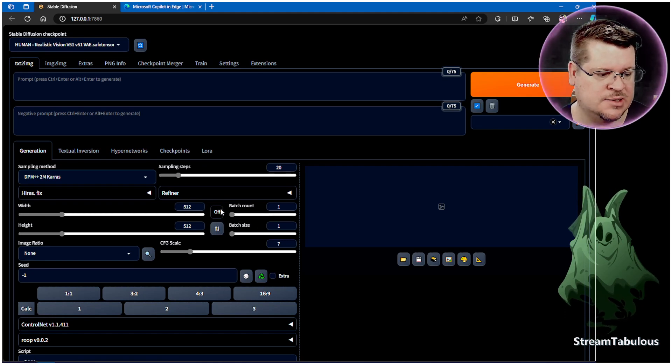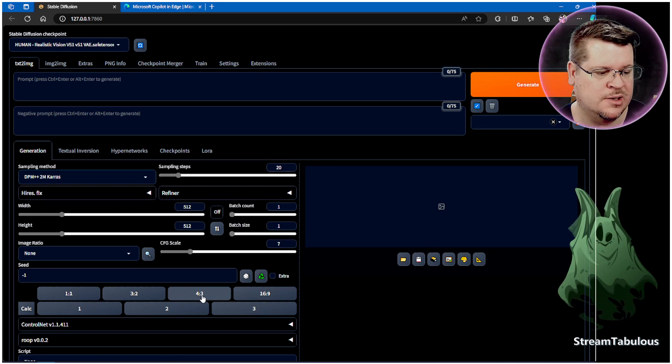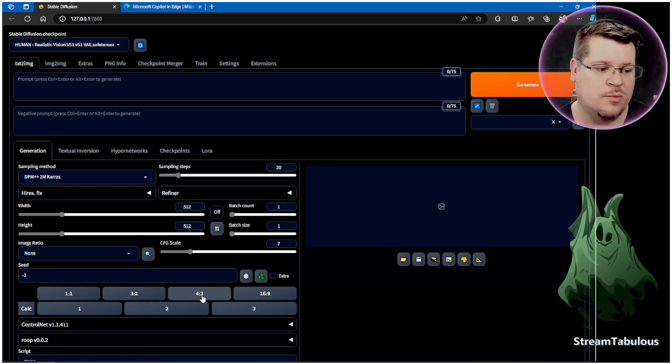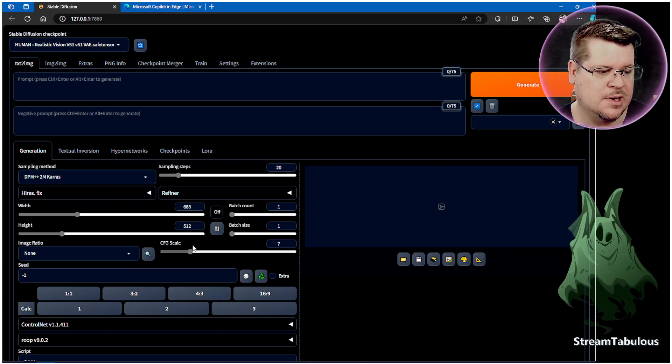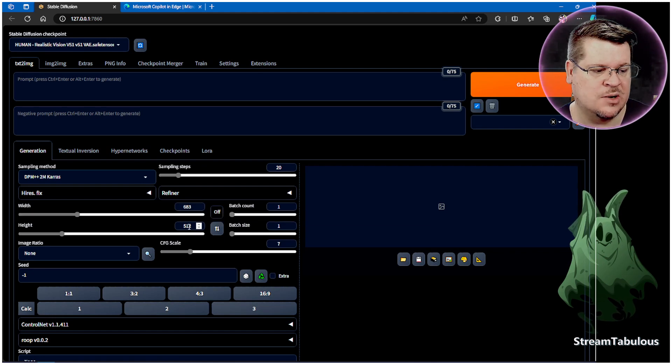That just helps greatly because we can just go, if you put a 4x3 photo in there, we can click 4x3 and it will automatically change that to the width and the height.